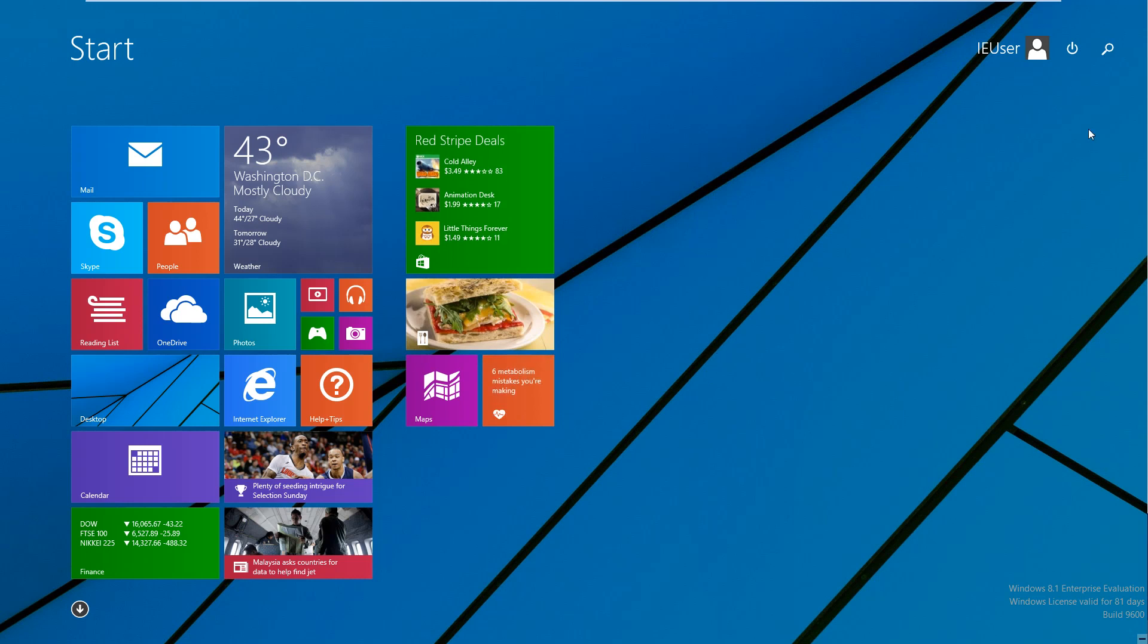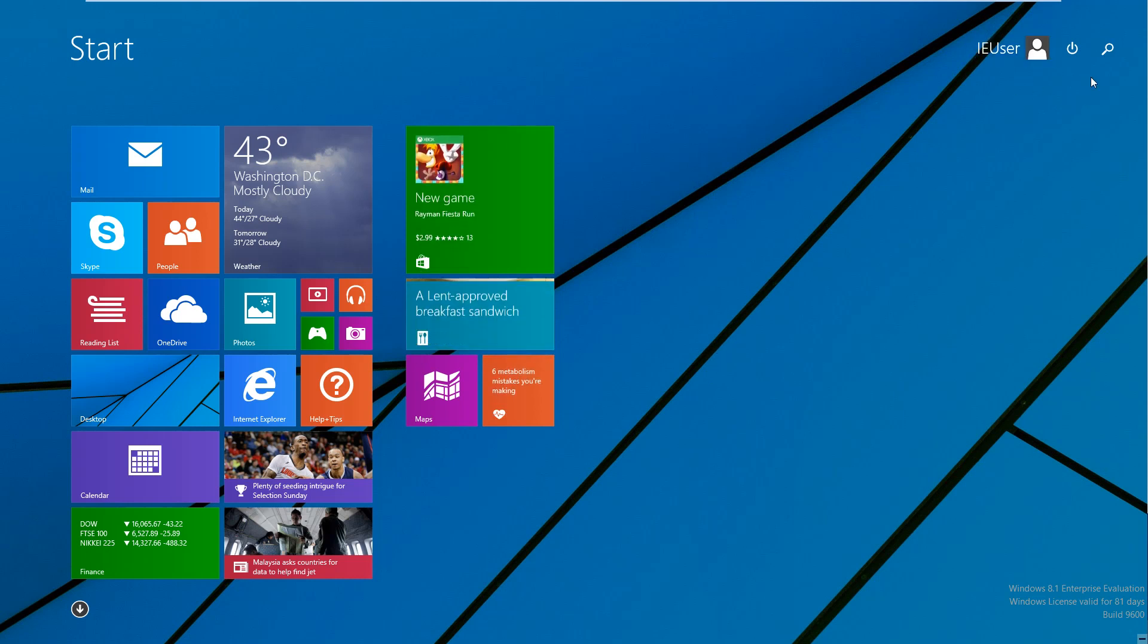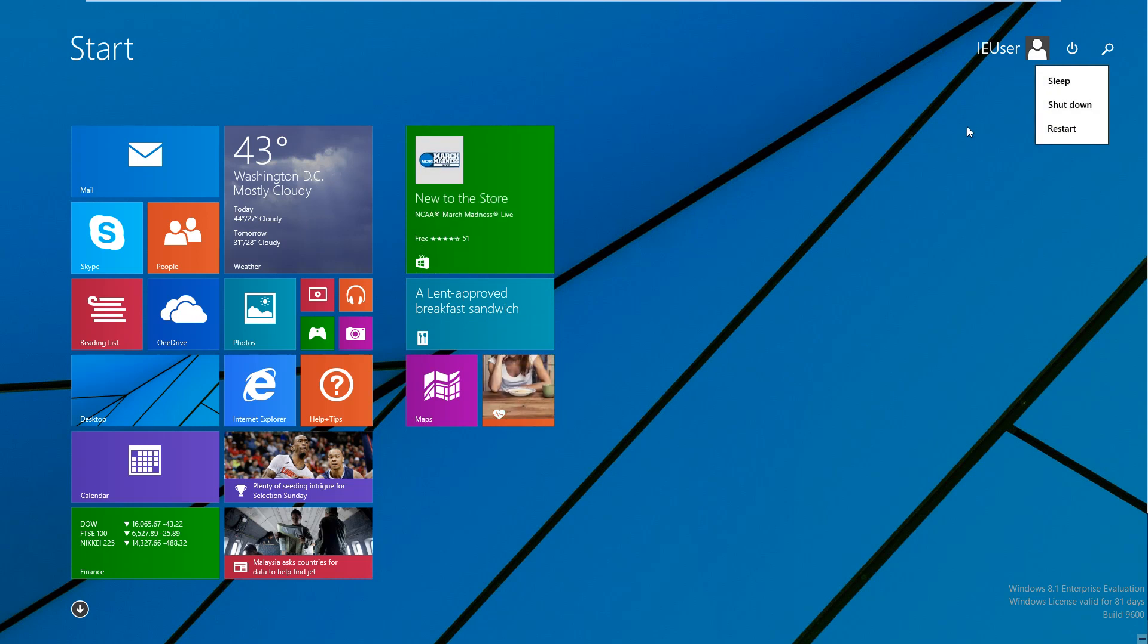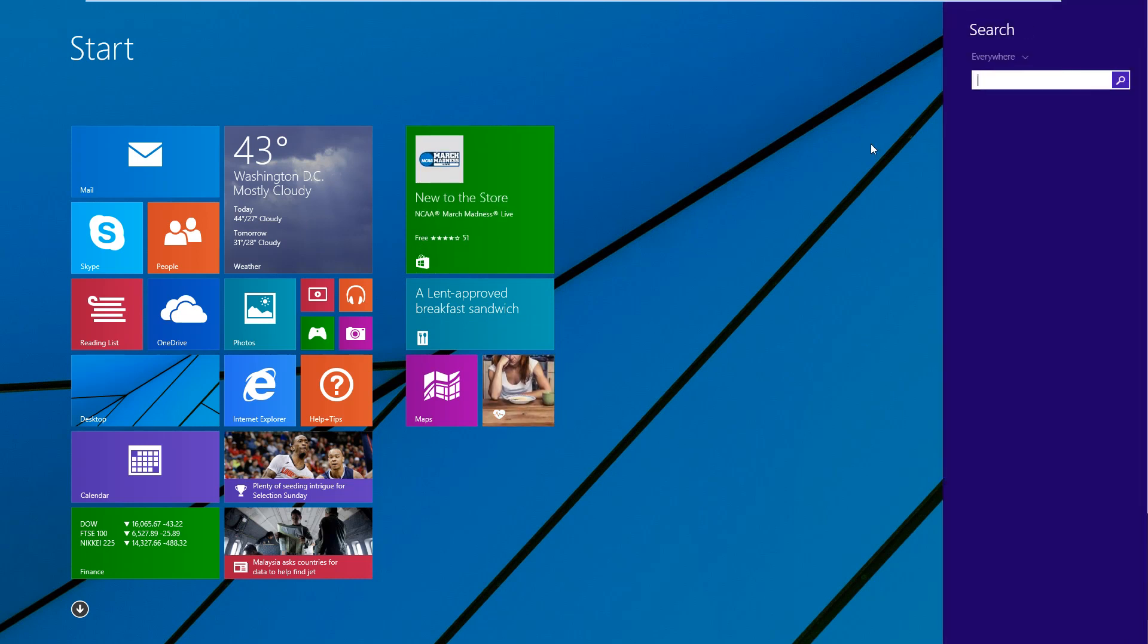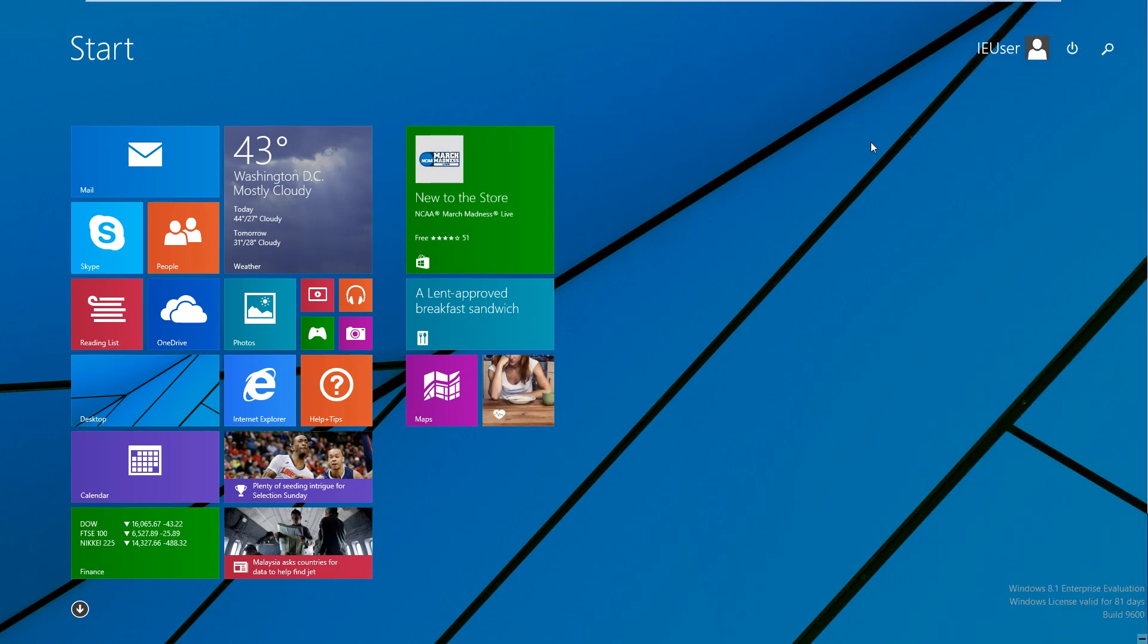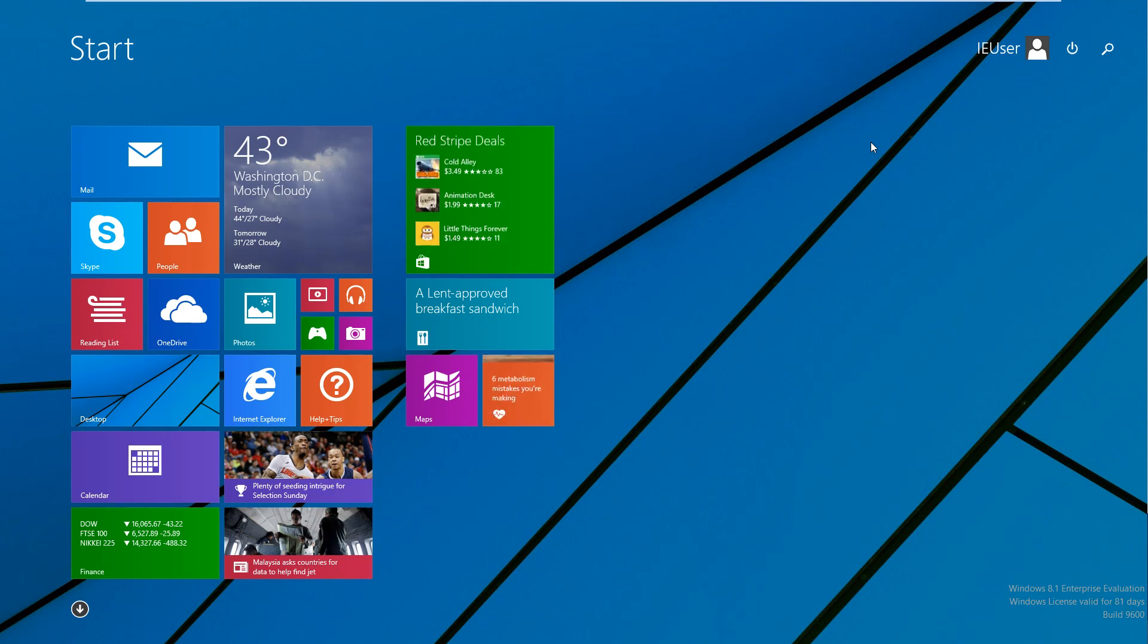And you're going to notice that we now have next to our user icon up here. We have some power options up here. And we have a search option. Now this was not available at all in Windows before. And now they've just placed these options here.